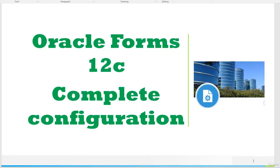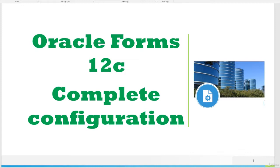Hello and welcome to Oracle Forms 12C Complete Configuration Course. This course is a complete bundle where you will learn Oracle Forms 12C complete installation, configuration through the widgets, and also the configuration of OS level files. Please note that this course covers configuration and installation on Windows operating system.